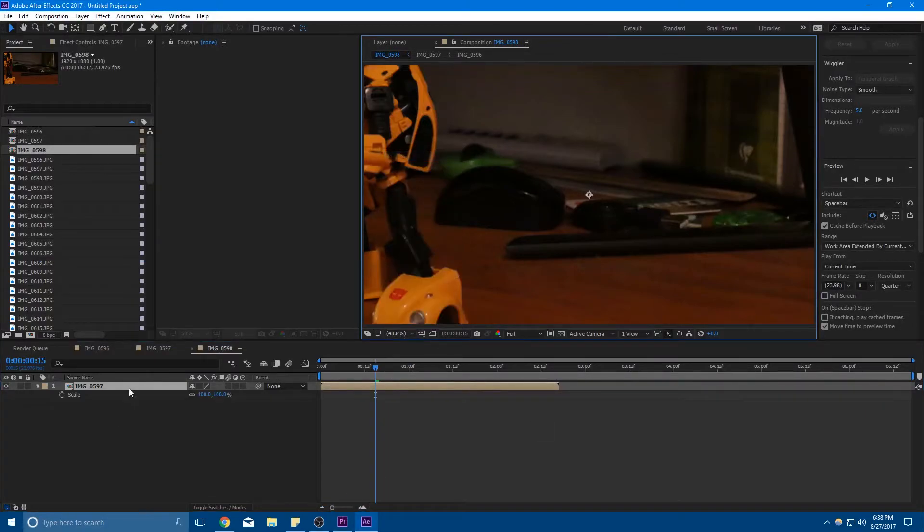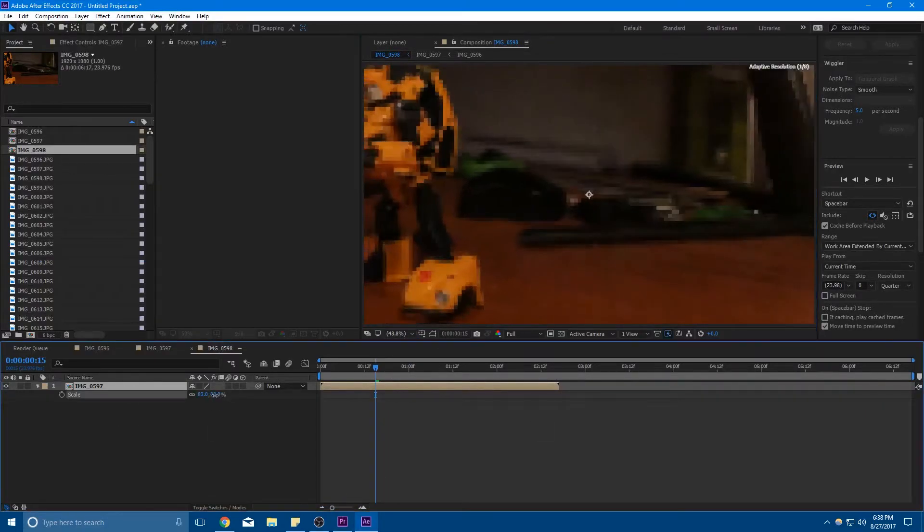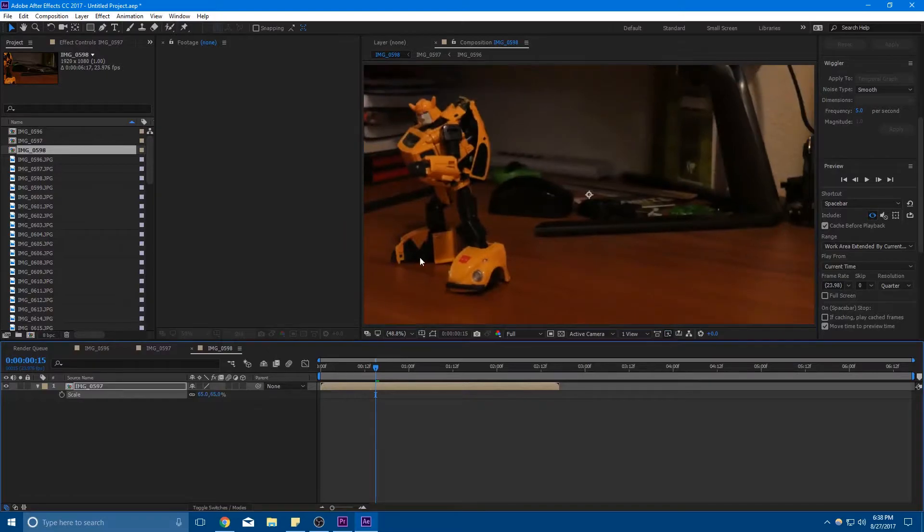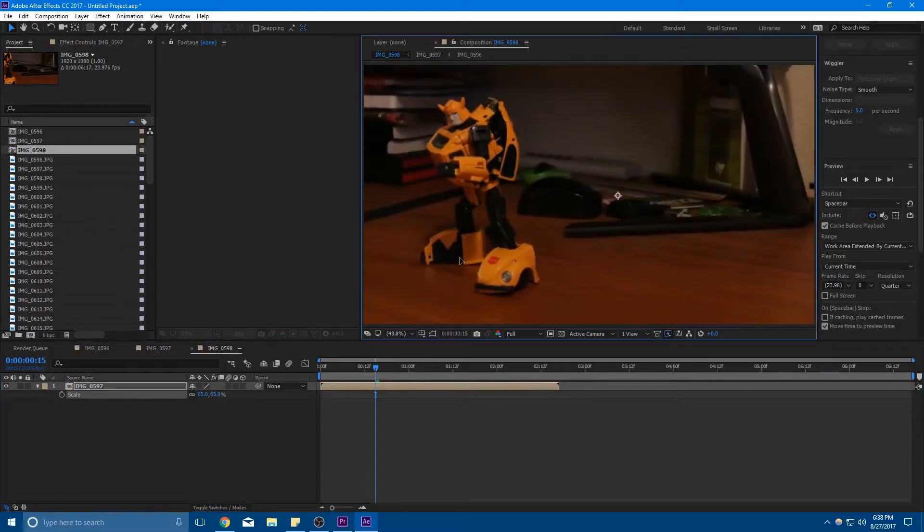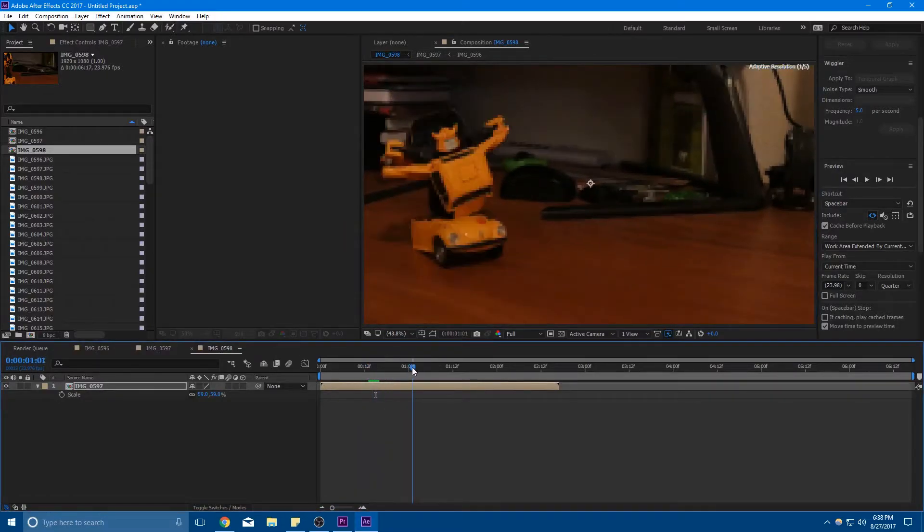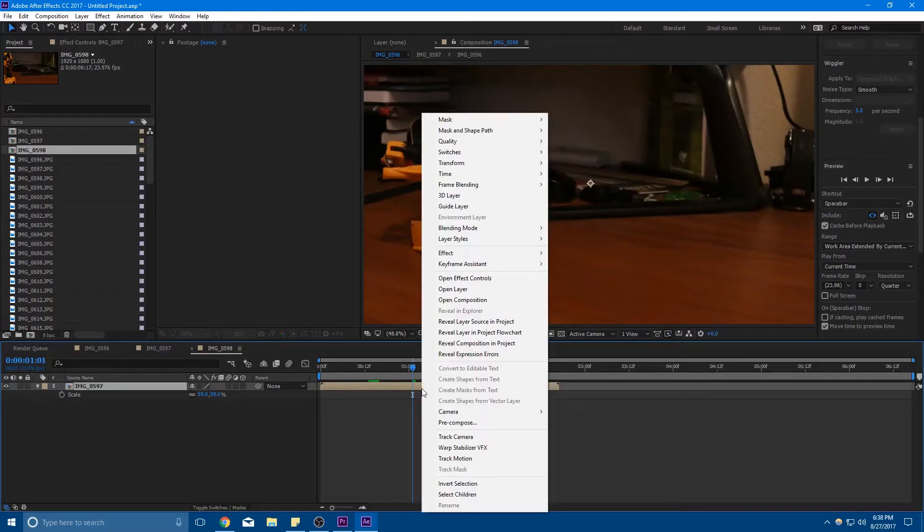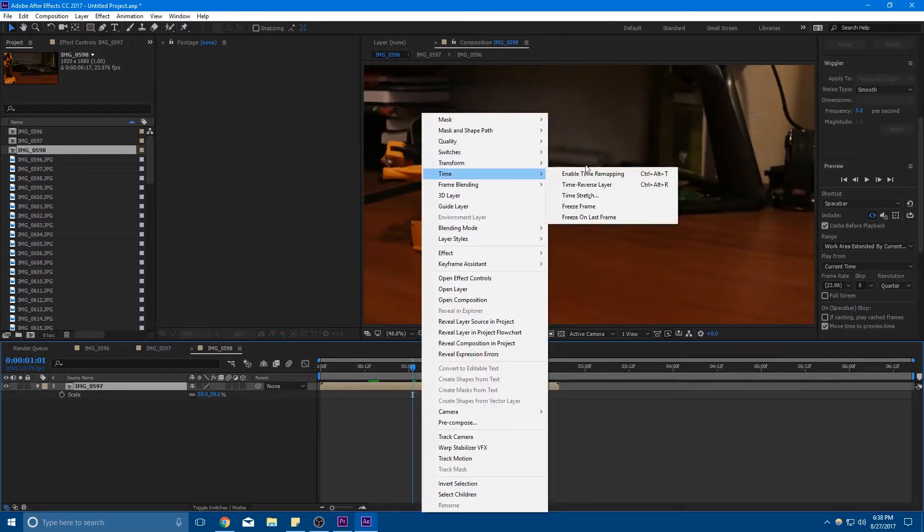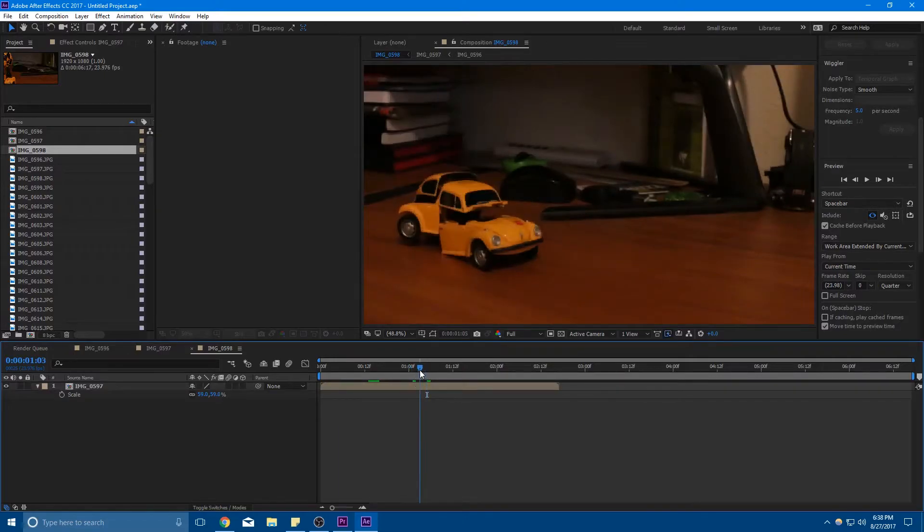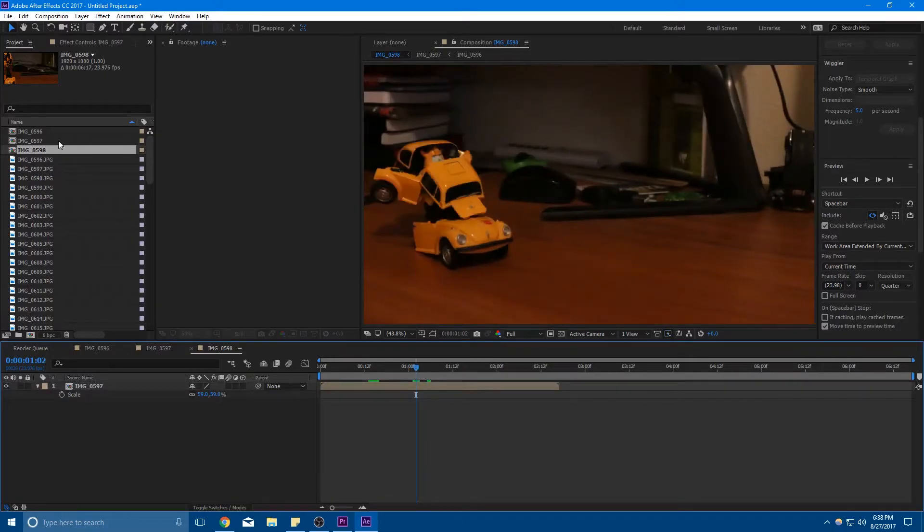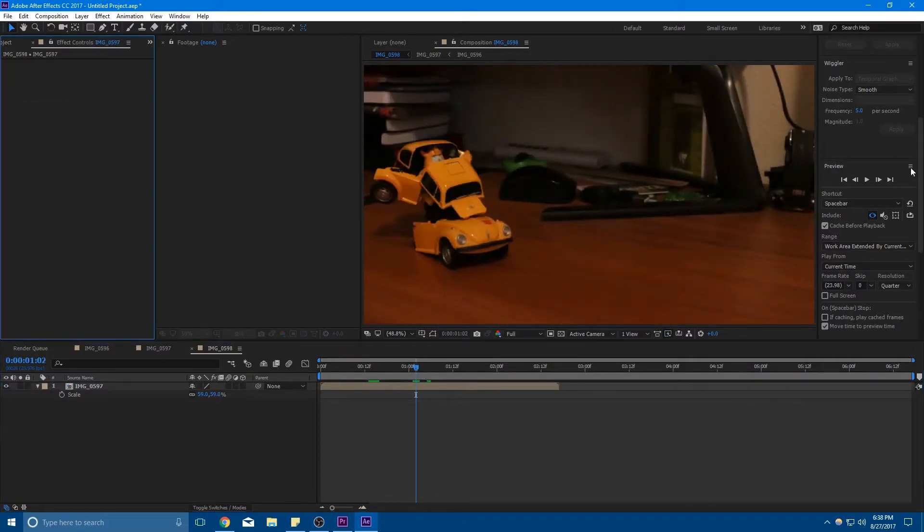So I'm going to scale this down a little bit so I could see what's going on. But to use Time Warp, what I would normally do as described in the last tutorials right here is go right click, Time, Enable Time Remapping. But to use Time Warp to make the new frames and help smooth out the animation, I'm going to go to Effects and Presets right here, search Time Warp, Time Warp.